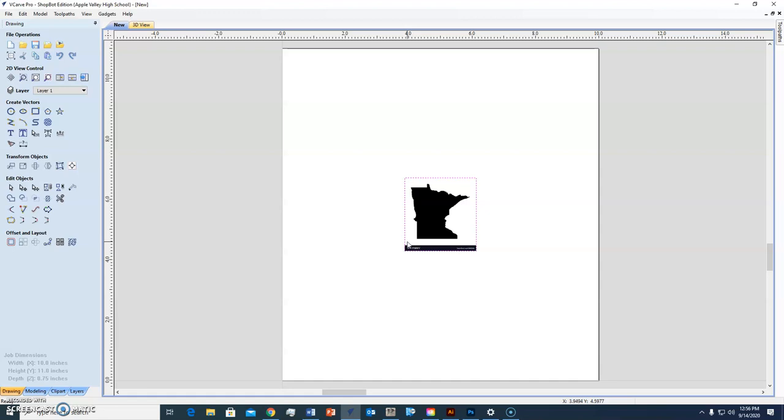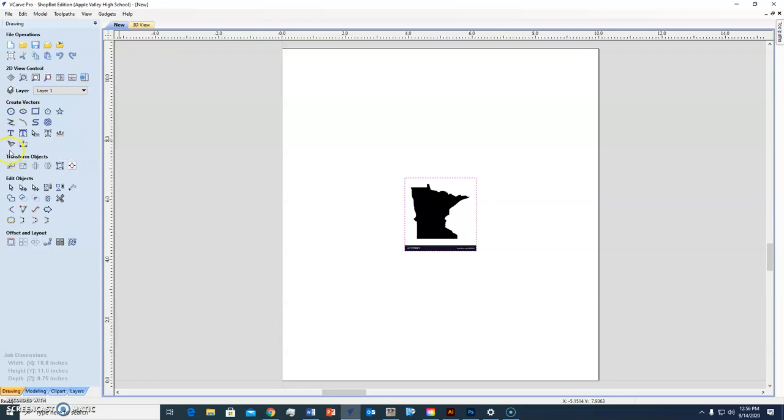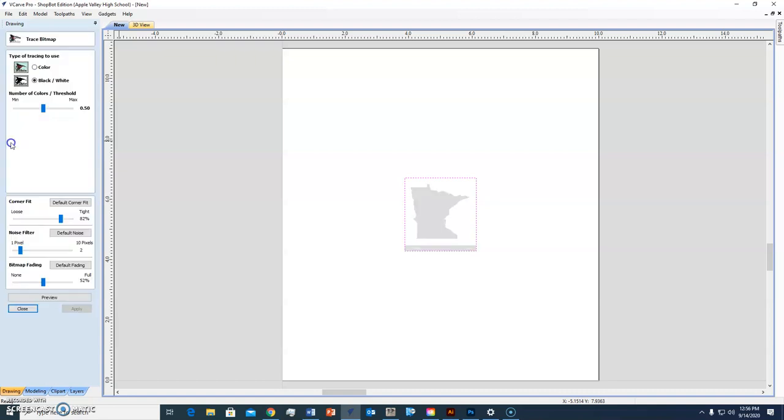Now how big is that right now? Not very big. Doesn't matter. Next thing I'm going to do is come down here.